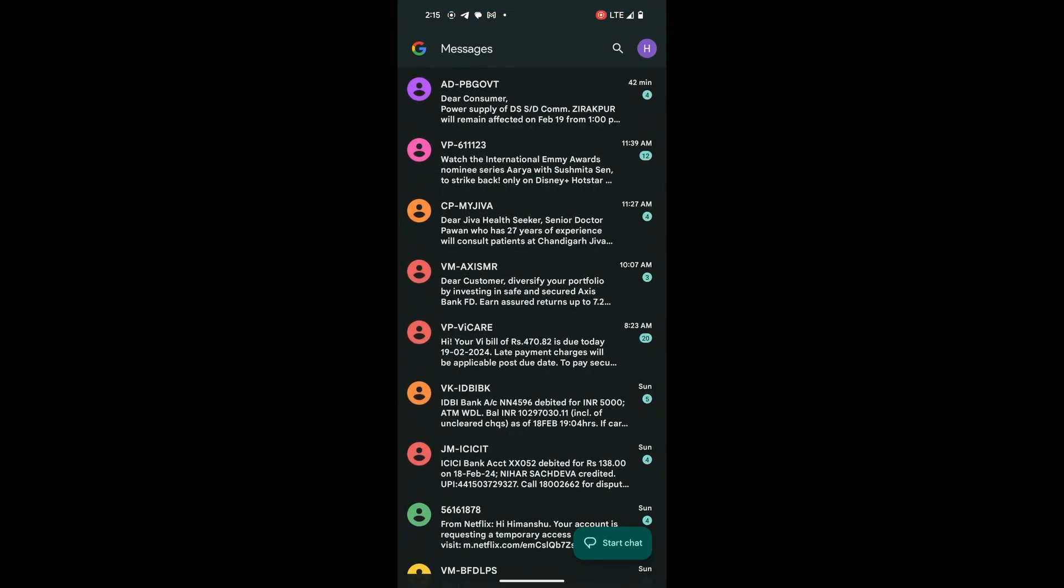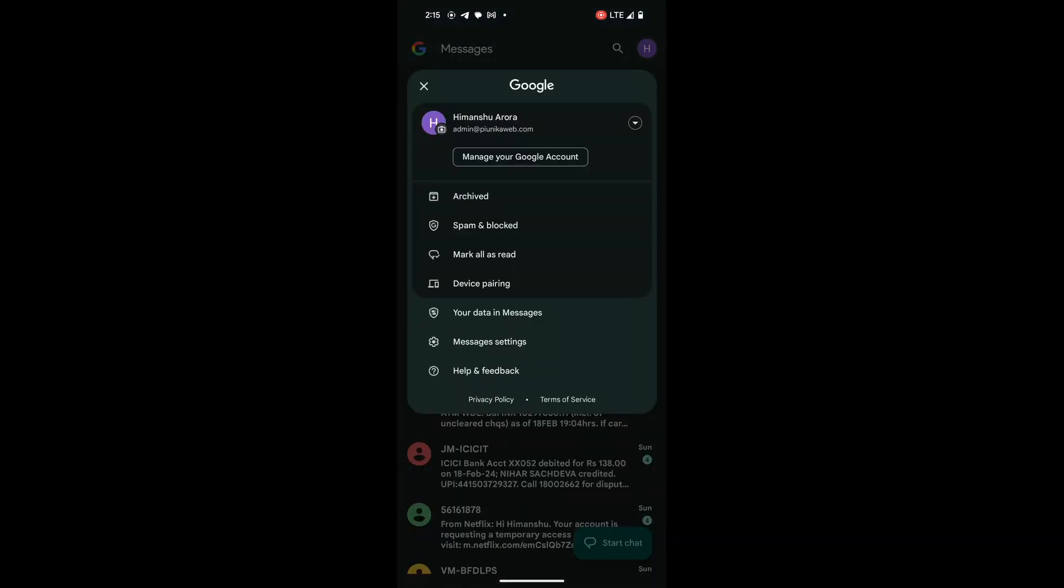Once inside the Google Messages app, direct your attention to the upper right corner of the screen. There you will find your profile icon. Tap on it to reveal a drop-down menu. Look for Messages settings.